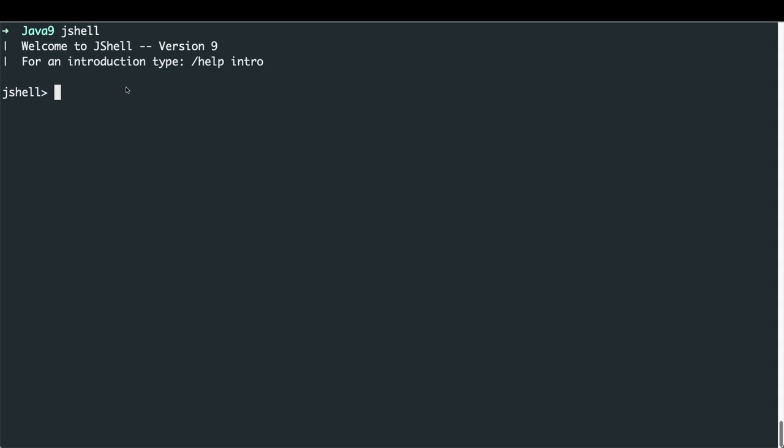First, I'm going to define an int and call it X. Once we hit enter, it tells us that X equals 10. We can then use this variable by printing it out with System.out.print, passing in the value of X, and we can see that 10 has now been printed.